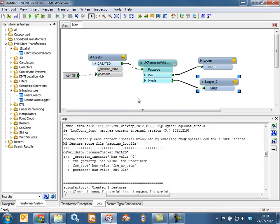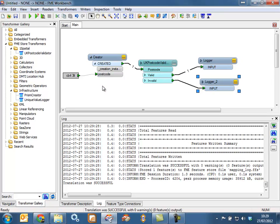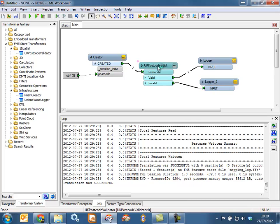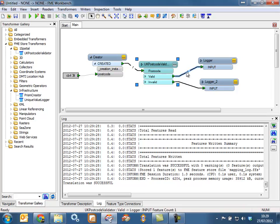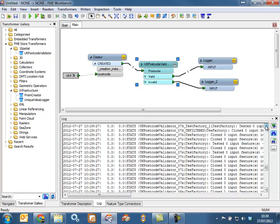Now when you go back to FME and run the same workspace, you'll see that a feature exits the UK Postcode Validator and it's come out of the valid port, indicating that we have a valid postcode. You know that the UK Postcode Validator is correctly licensed when features exit either one of the ports. If you get no features out of either end on the right-hand side of the transformer, you'll know that you haven't correctly licensed it.